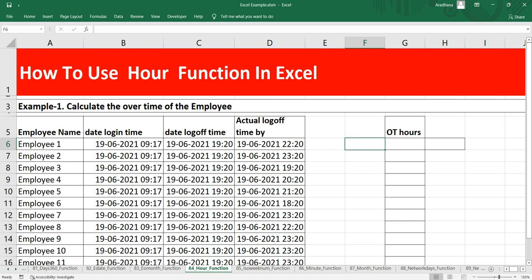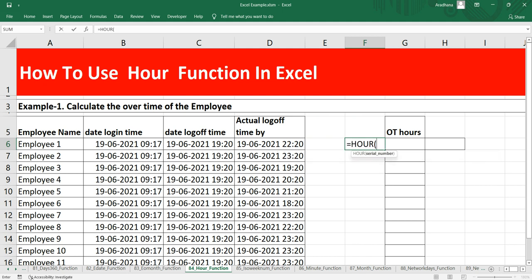We can take the HOUR function in Excel which gives us the hour in a serial number. We'll put equal to HOUR and then we will give our first argument or a single argument which is the serial number. So let's put the login time.